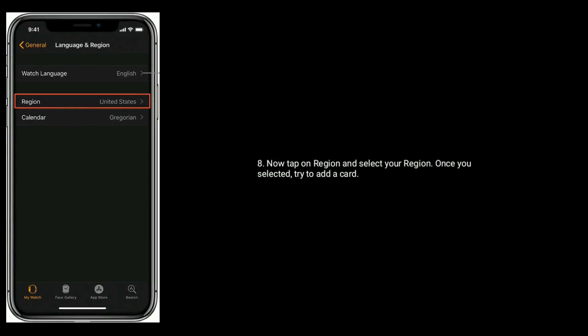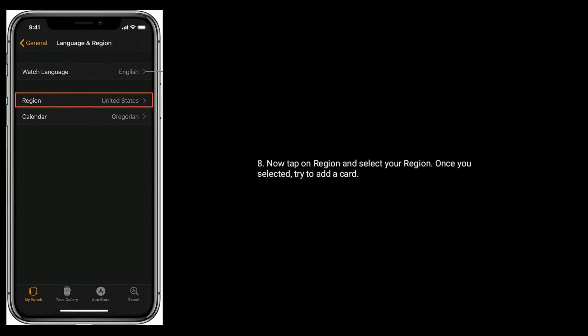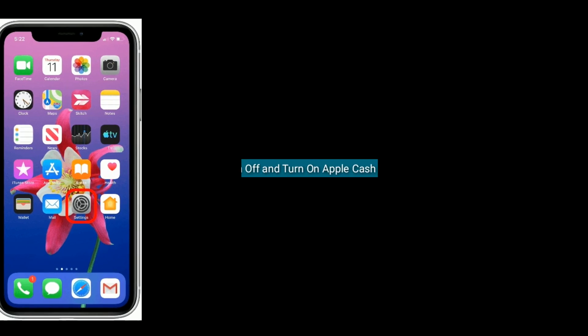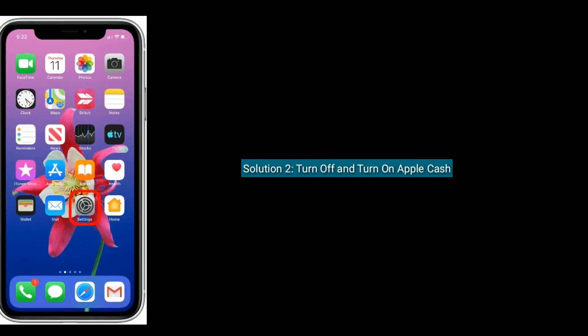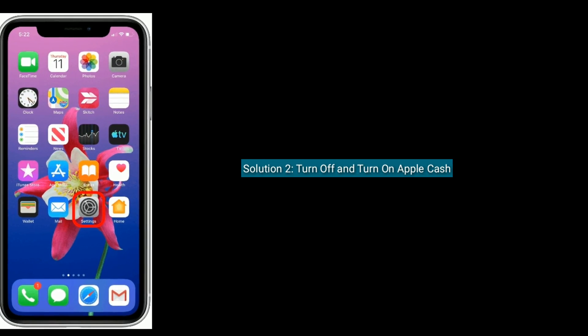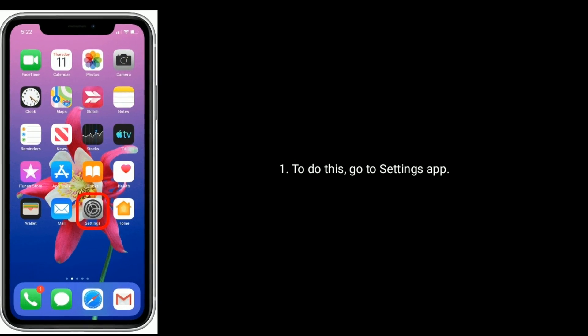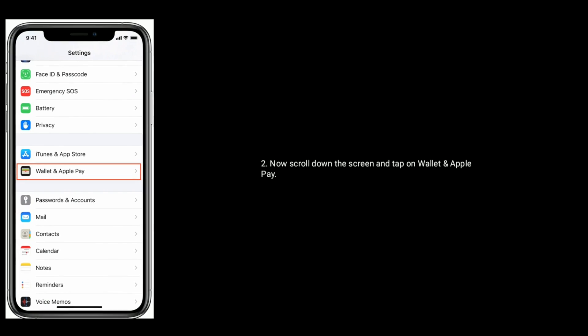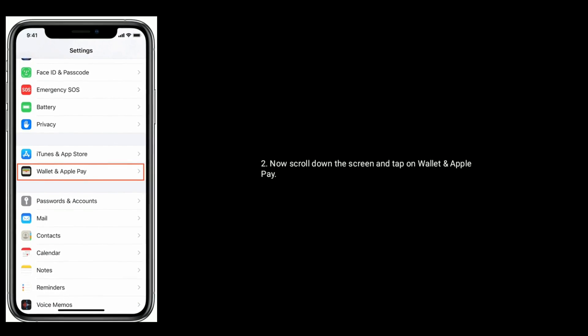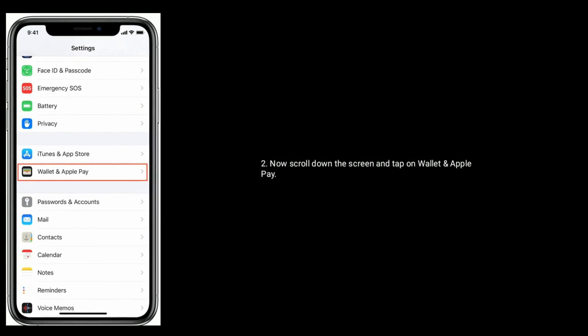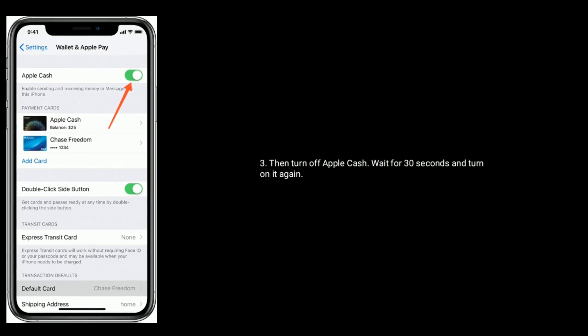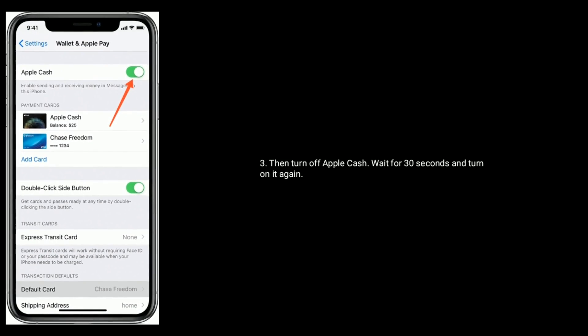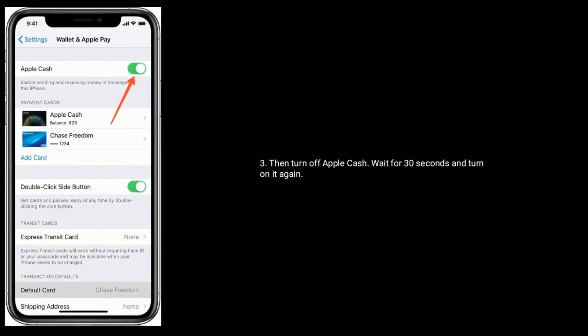Solution 2 is turn off and turn on Apple Cash. To do this, go to Settings app. Now scroll down the screen and tap on Wallet and Apple Pay. Then turn off Apple Cash, wait for 30 seconds and turn it on again.